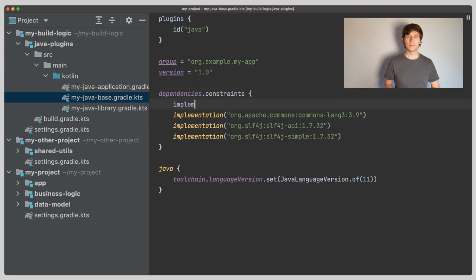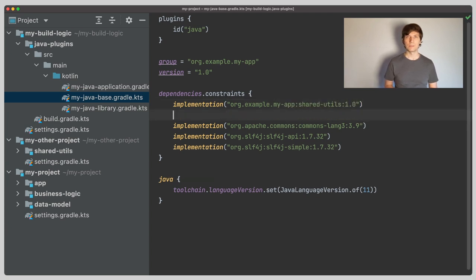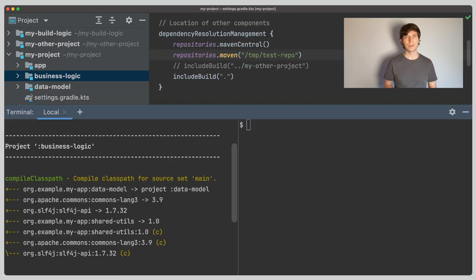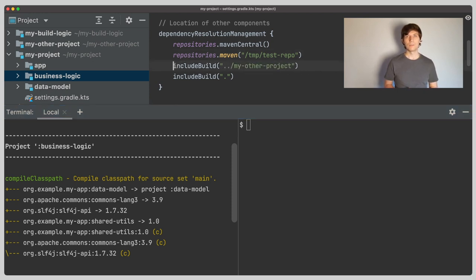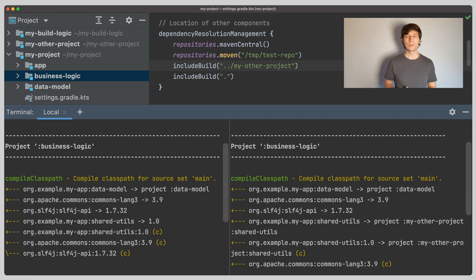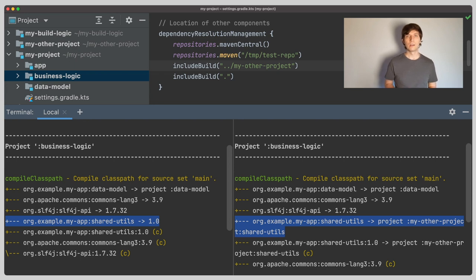I'll do it at the dependency constraints block of our base convention plugin, but you may do it in different places. See my video on centralizing dependency version declarations. If we now look at the dependency graph of the compile classpath of our services library, which uses the shared utils, we can see how it now resolved to the published version of the library. If we include the local version again and compare the two graphs, we can see that Gradle now uses the local version again. Because if a version is available locally in an included build, Gradle will always prefer that one.